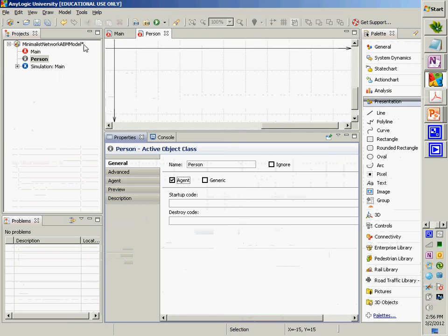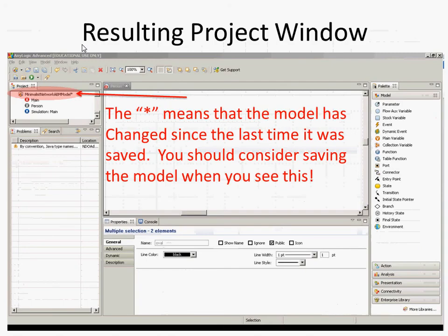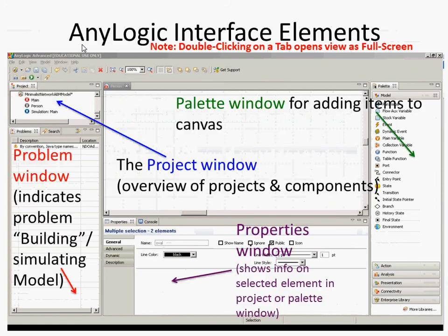Another thing you'll notice is there's a star next to the project name, which is an indication that this model has unsaved elements. Under the general exhortation — save early, save often — I'm going to save it, and you'll notice that star goes away. We couldn't do that last time because it was a sample model we were modifying, and we couldn't save it because it didn't want us to stomp on its own models.